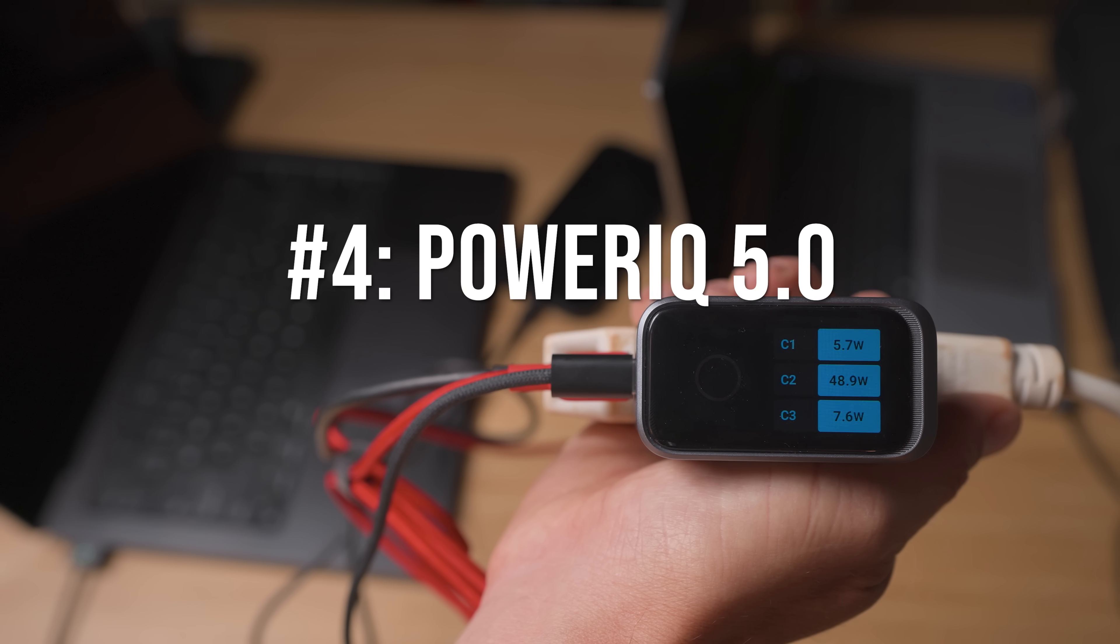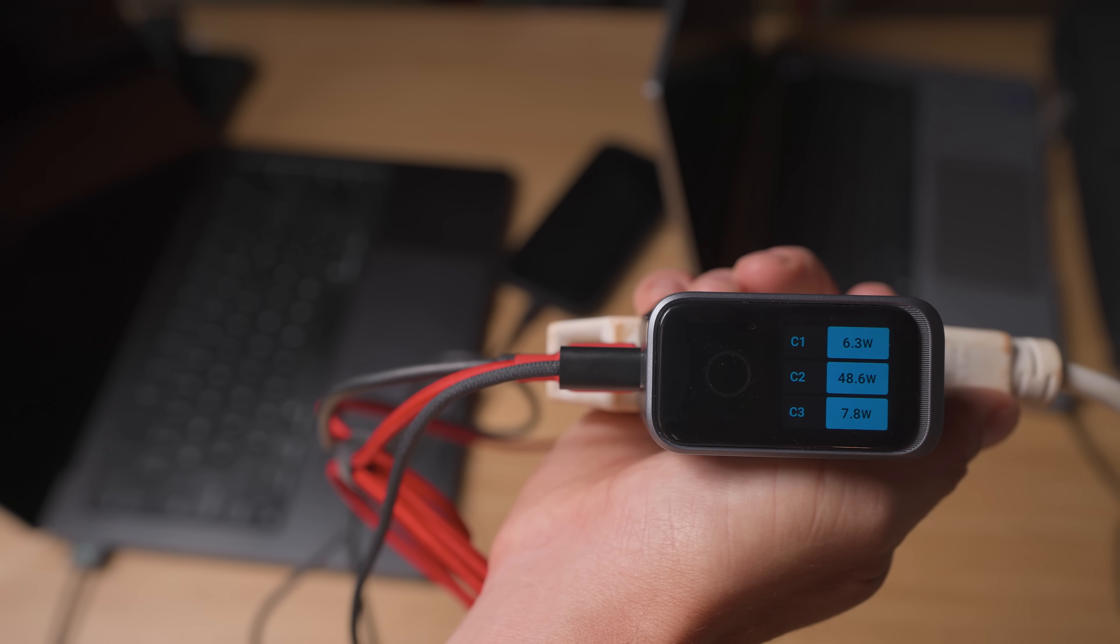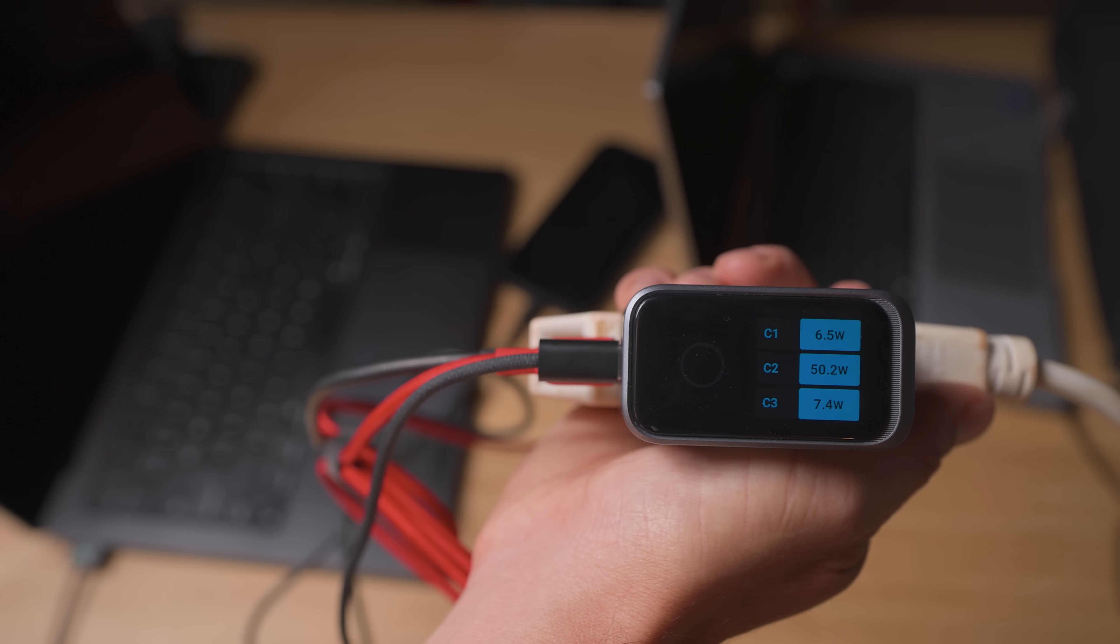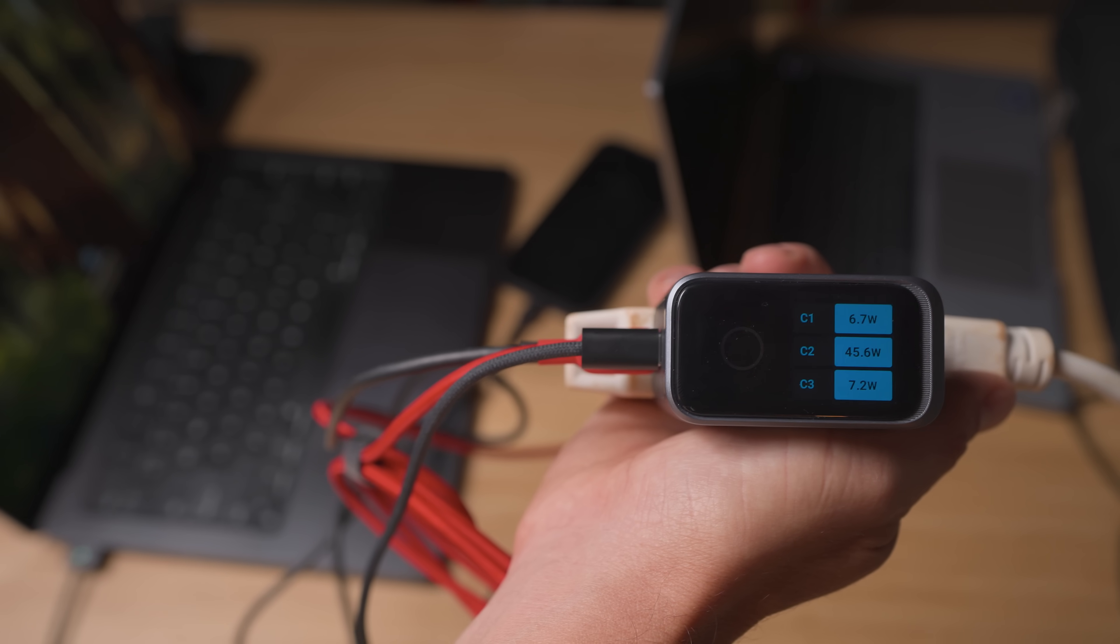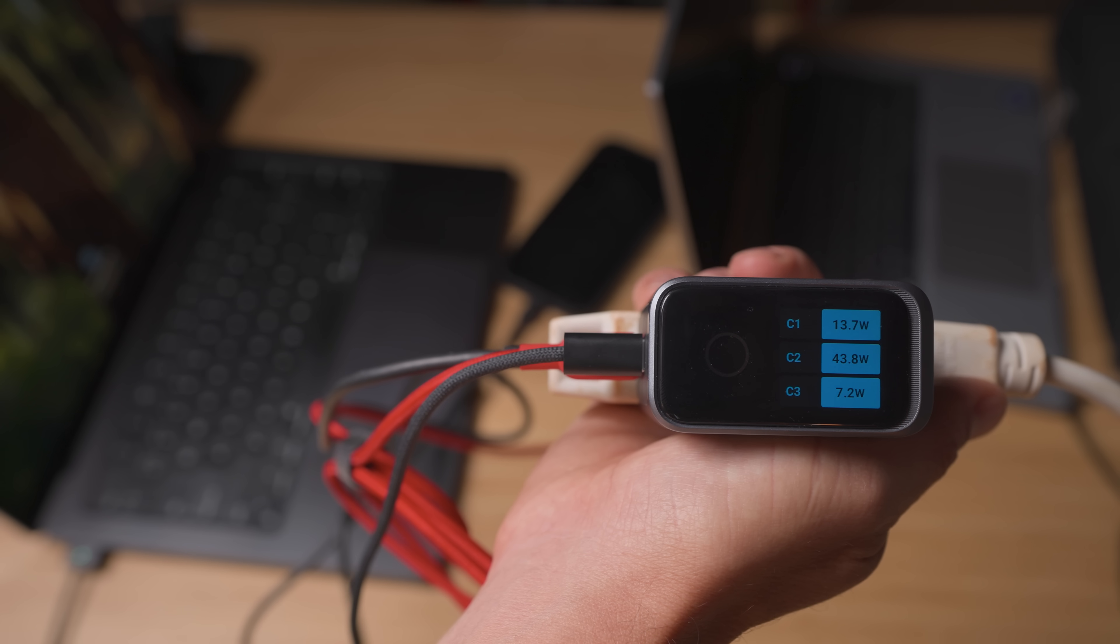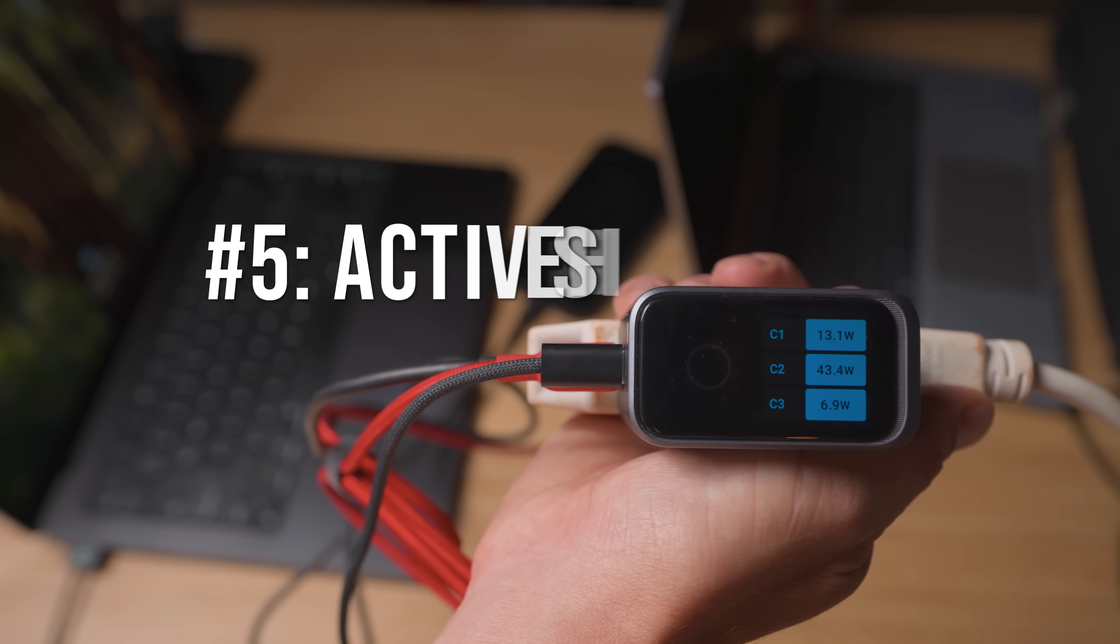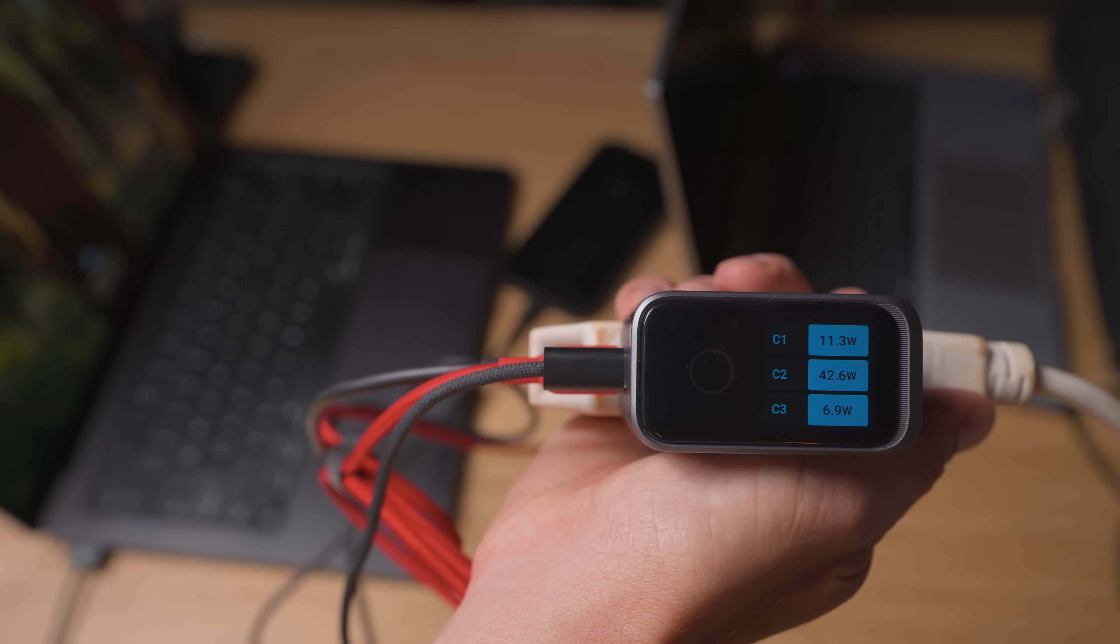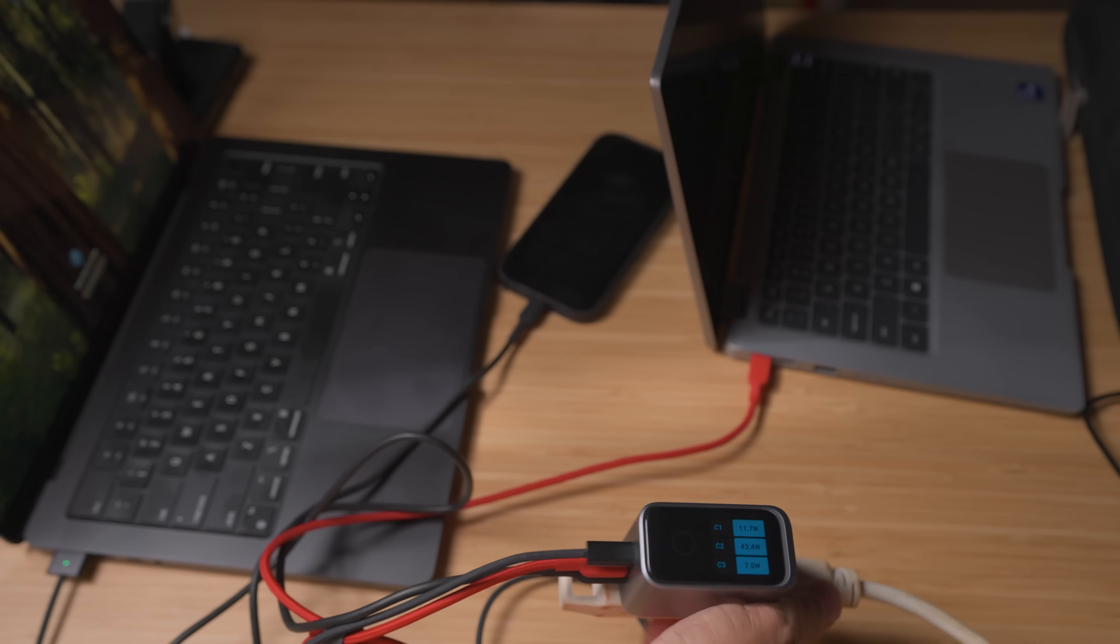And PowerIQ 5.0 is an important component because this supports fast charging across multiple devices. And it enables ecosystem-level power breakthroughs. And finally, you get ActiveShield 4.0. And what this does is this provides smarter thermal management and a safer, more reliable charging experience.